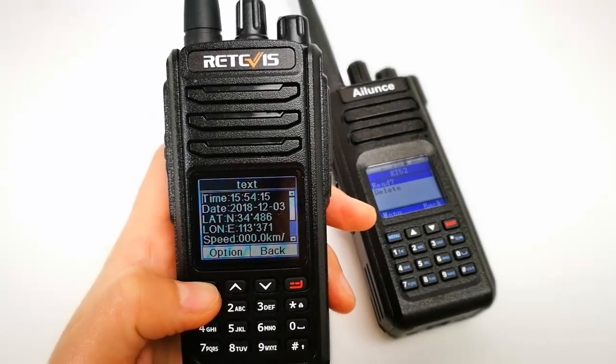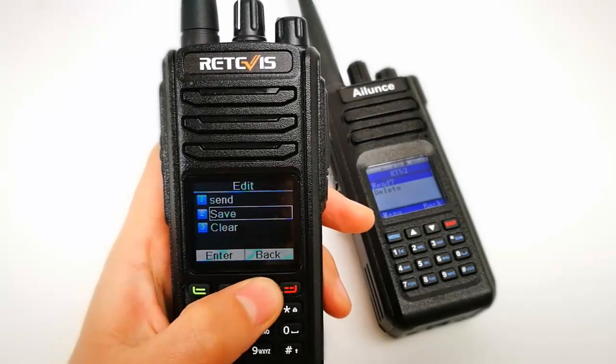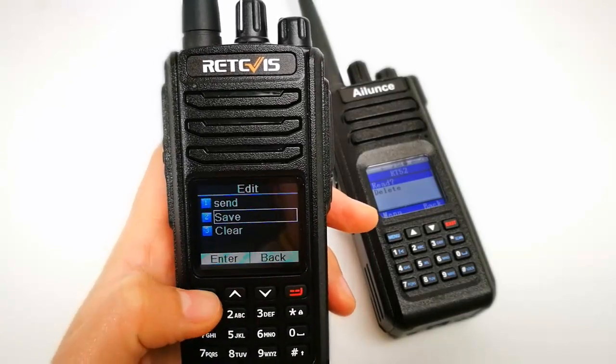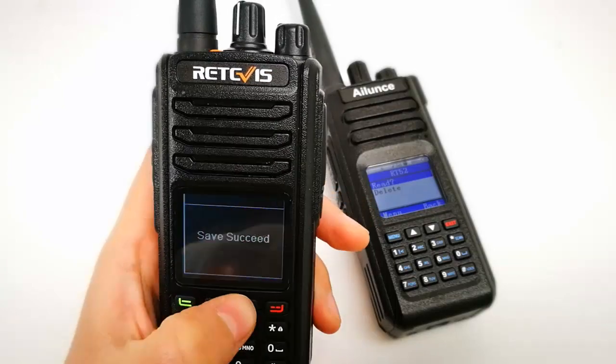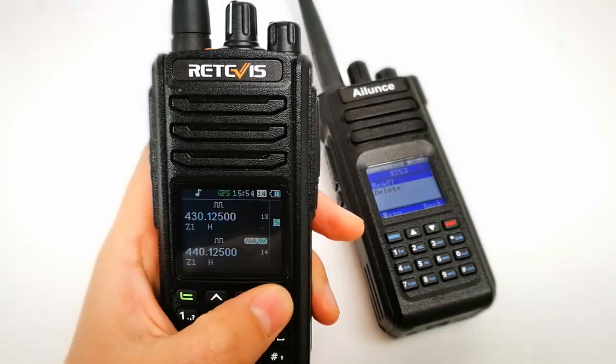You can also save your local GPS information.